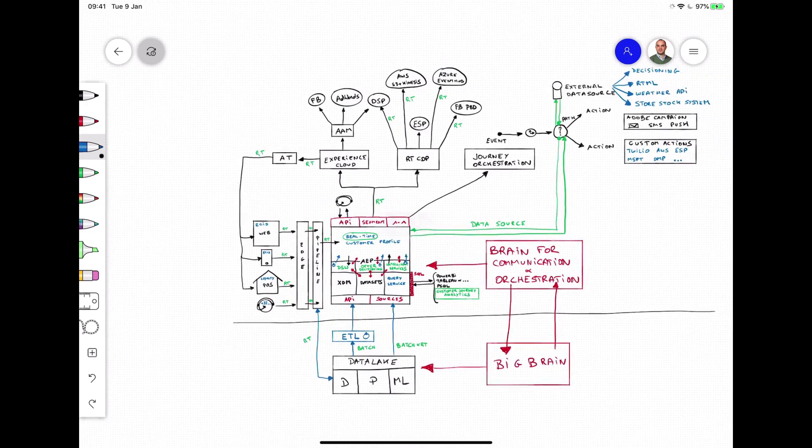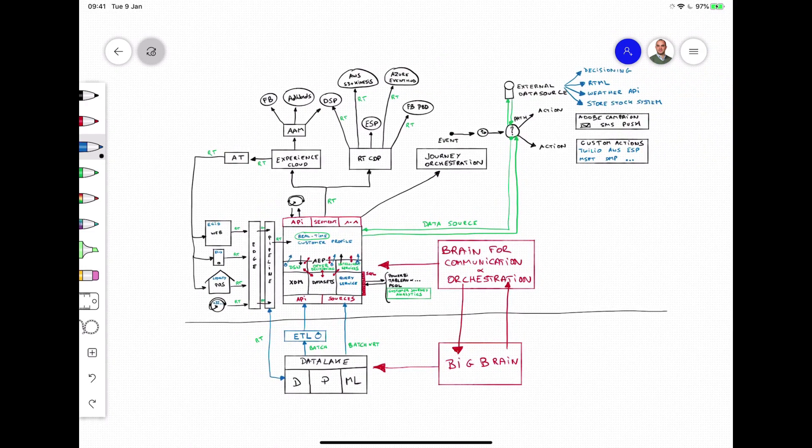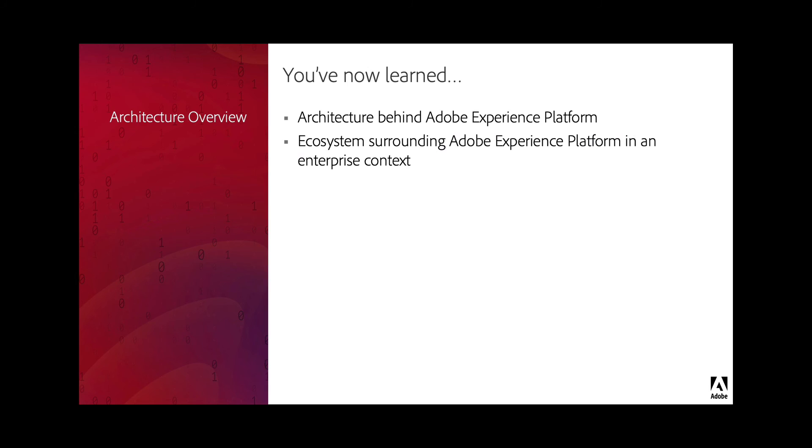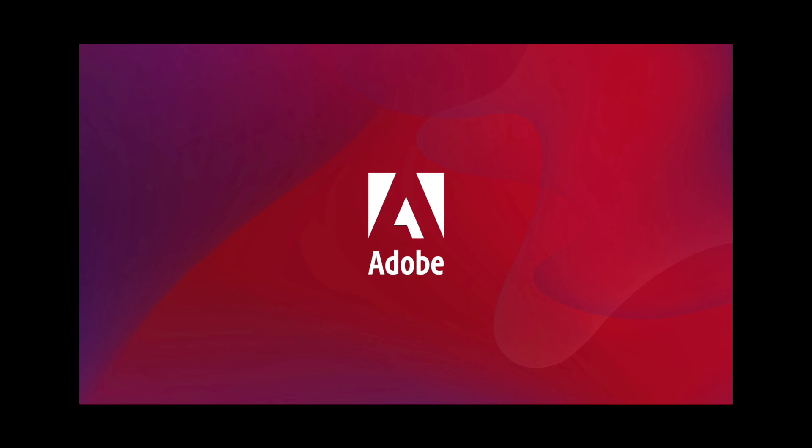With that you now have a great overview of the architecture of an Adobe Experience Platform implementation. In this video you learned all the details about the building blocks of Adobe Experience Platform and how data runs through it and you should now have a good understanding of the ecosystem that surrounds it with the big brain and the brain for communication and orchestration working together in perfect harmony. Thanks for watching.